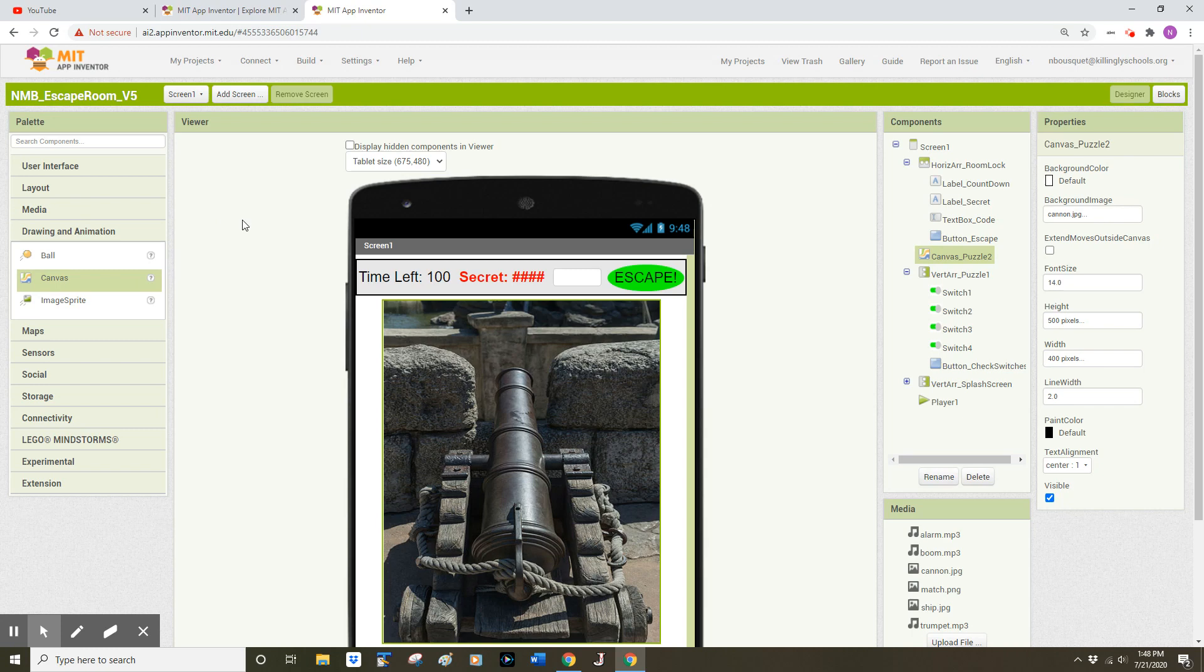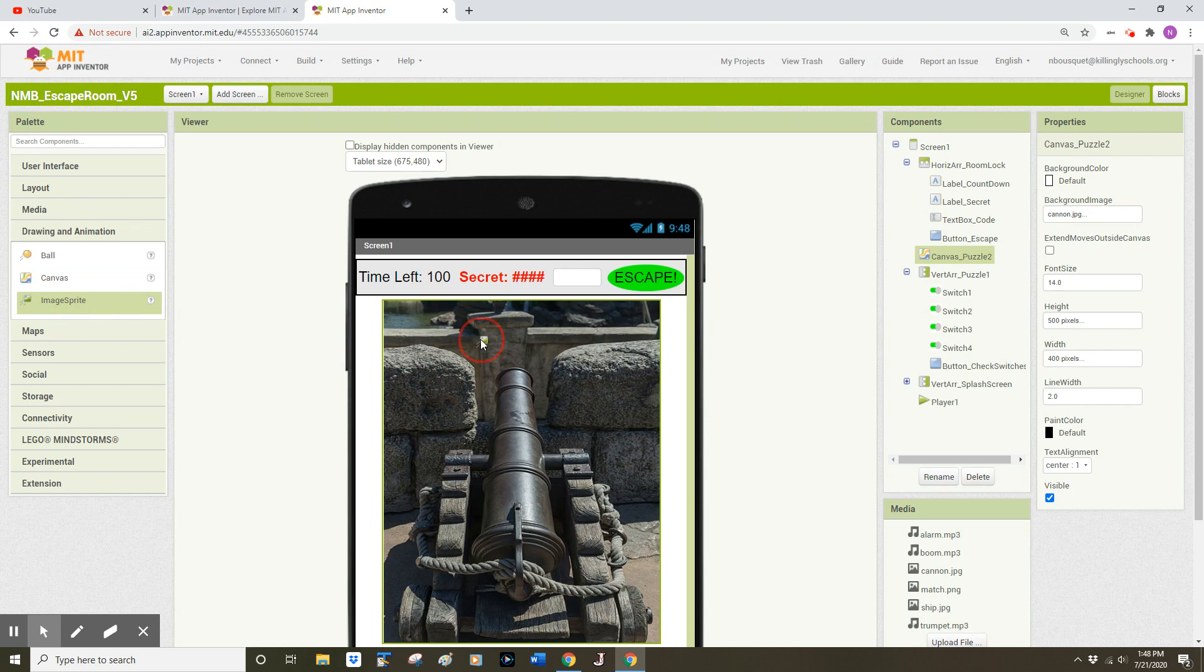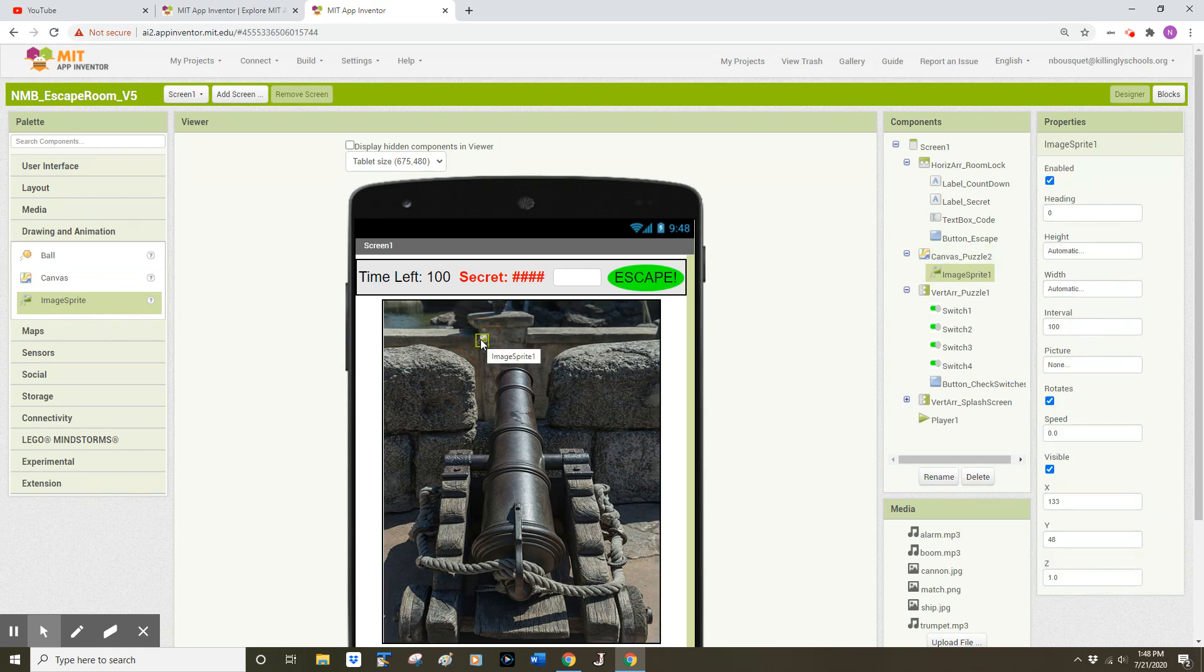Next, we need to add an image sprite to this canvas. So again, back to the left side of our screen, in the Drawing & Animation drawer, we see Image Sprite. We can click and drag that and drop that onto our canvas. It's a rather small icon, but that's about to change.